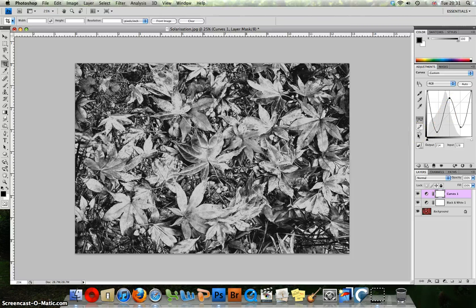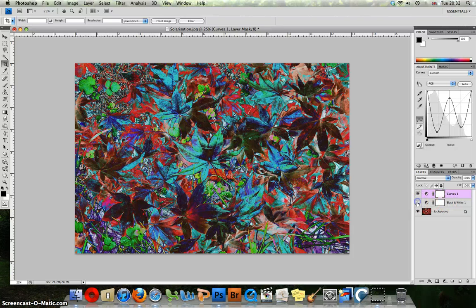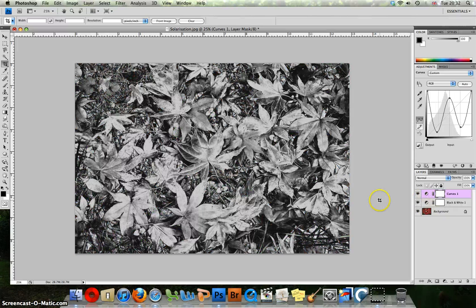What we've achieved here is known as a partial reversal — we have a mixture of positive image with negative image. If we look down at the layers palette and untick the black and white, you'll see that it can be done with colour images, but more traditionally with black and white.